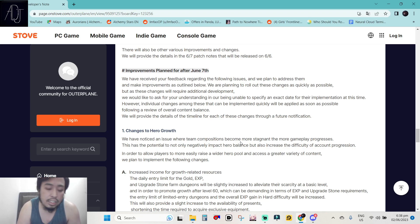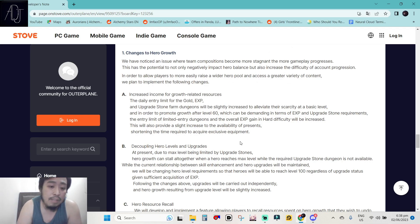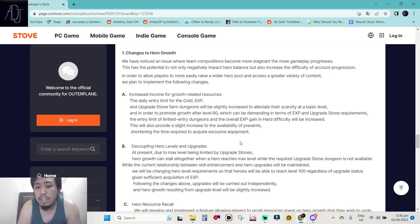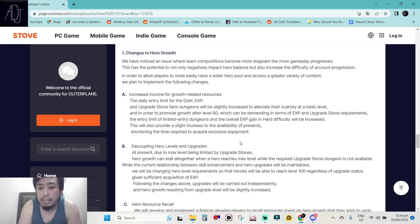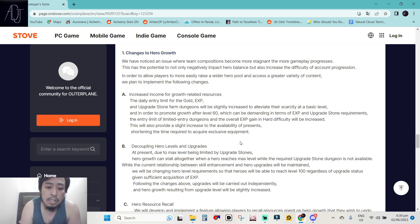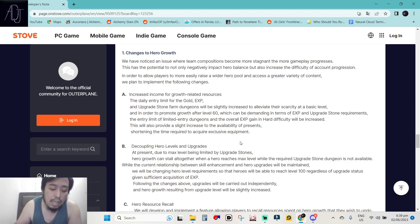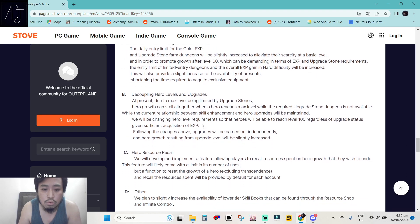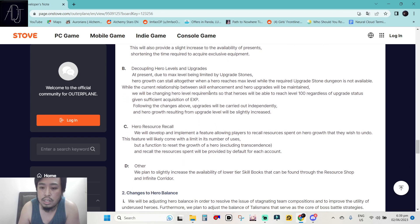So changes to hero growth. We have noticed an issue where team compositions become more stagnant the more gameplay progresses. This has the potential to not only negatively impact hero balance but also increase the difficulty of account progression. In order to allow players to more easily raise a wider hero pool and access a great variety of content, we plan to implement the following changes. Increase income for growth-related resources. So yes, gold, XP and upgrade stone from dungeons will be slightly increased to elevate their scarcity at a basic level because raising the character is really, really expensive. What about the books? I just want to know about the books. At present, due to max level being limited by upgrade stones. This one is upgrade stones.